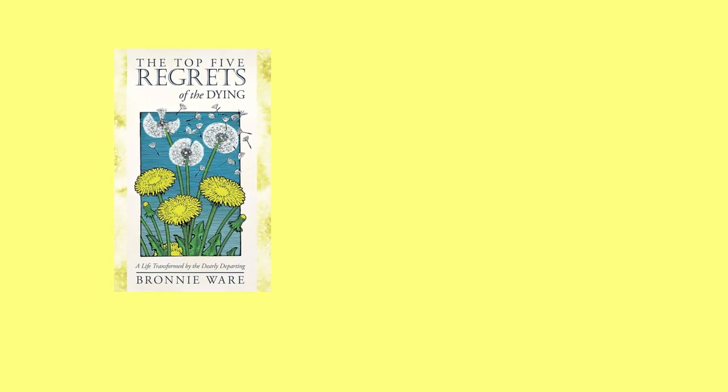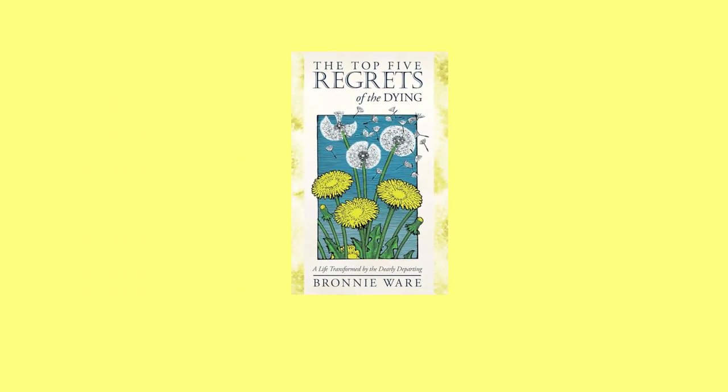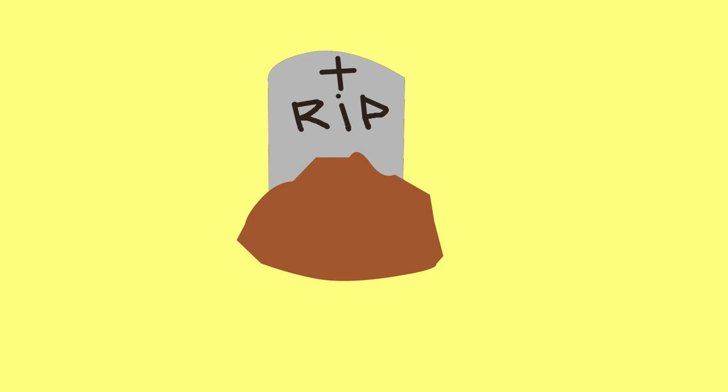In the book The Top 5 Regrets of the Dying written by Bronnie Ware, one of the biggest regrets people have when they are close to death is they wish they had the courage to live more truly to themselves. More often than not, people who are closer to death are more keenly aware of the fact that our time on earth is indeed very short.